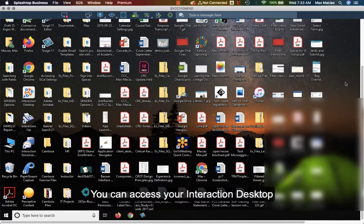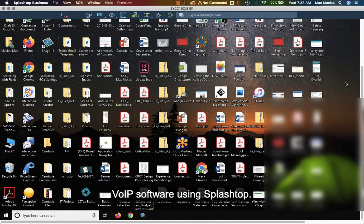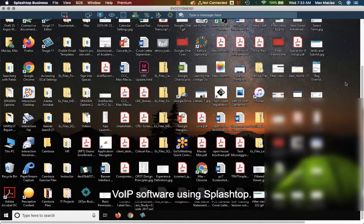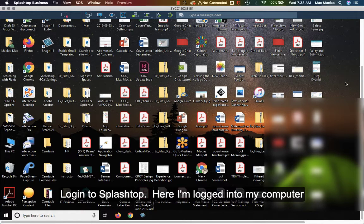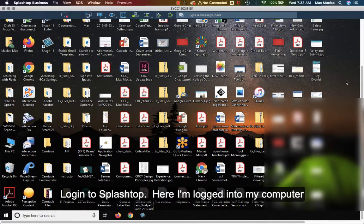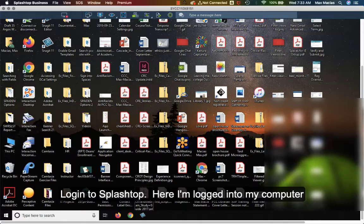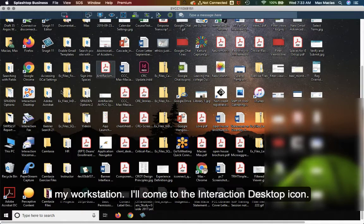You can access your interaction desktop VoIP software using Splashtop. Log in to Splashtop. Here I'm logged into my computer, my workstation.